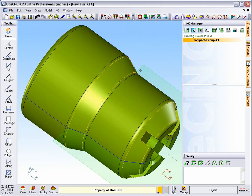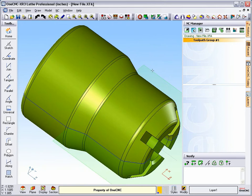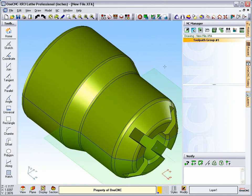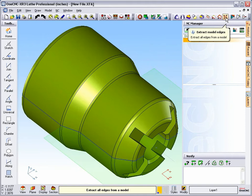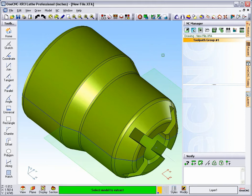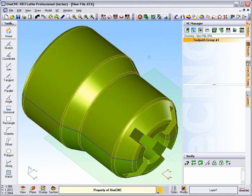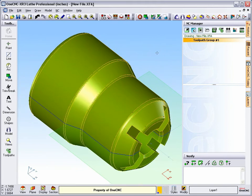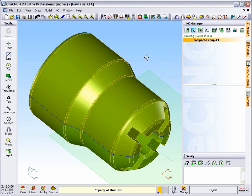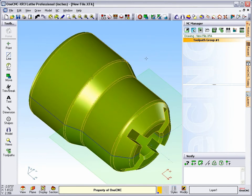Let's undo that, and let's take a look at this new tool here called Extract Model Edges. Extract Model Edges lets me select the solid model, and unlike XR2 or earlier versions of OneCNC, there's no duplicates here.